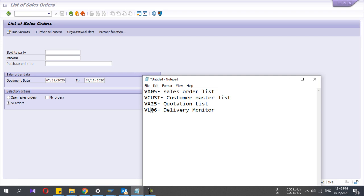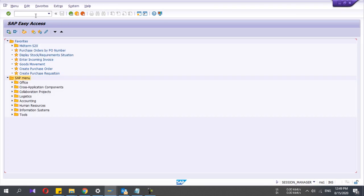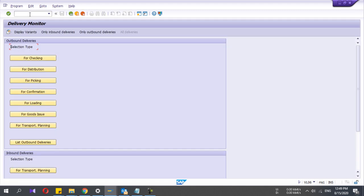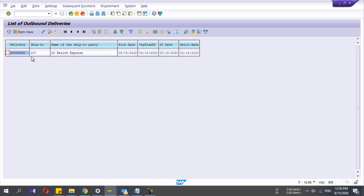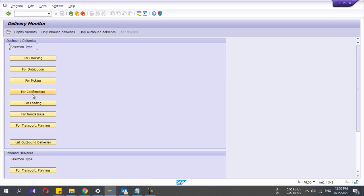The last report I'm going to discuss in this video is VL06 — the delivery monitor. Here you can view deliveries according to different selection types. If you want to get the outbound delivery list, you can view it from here. In delivery creation there is an option to do the goods issue — you can view deliveries for which you have not yet done the goods issue.